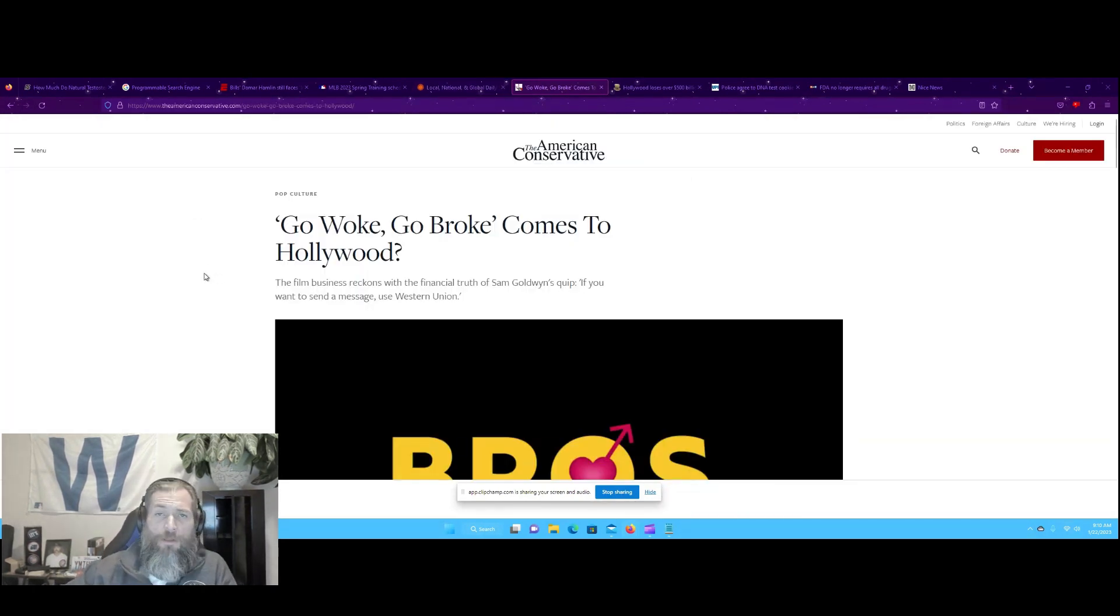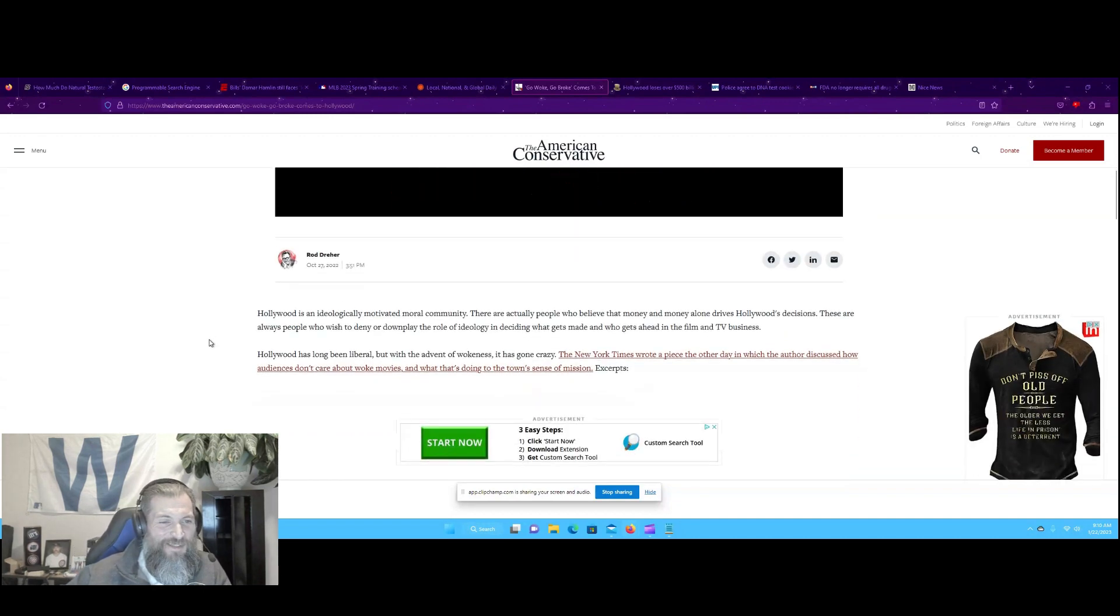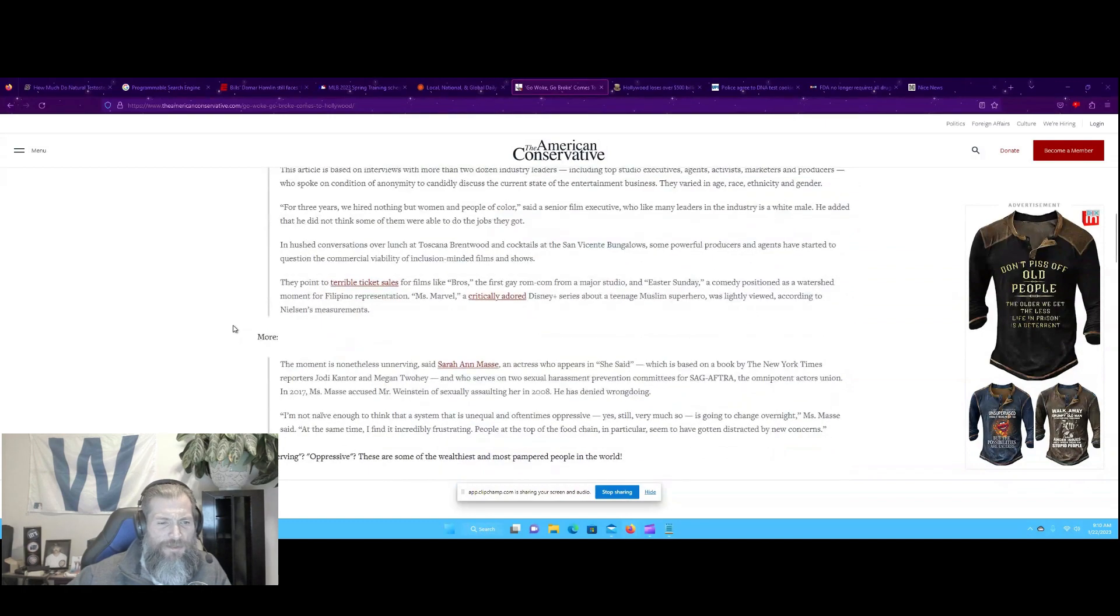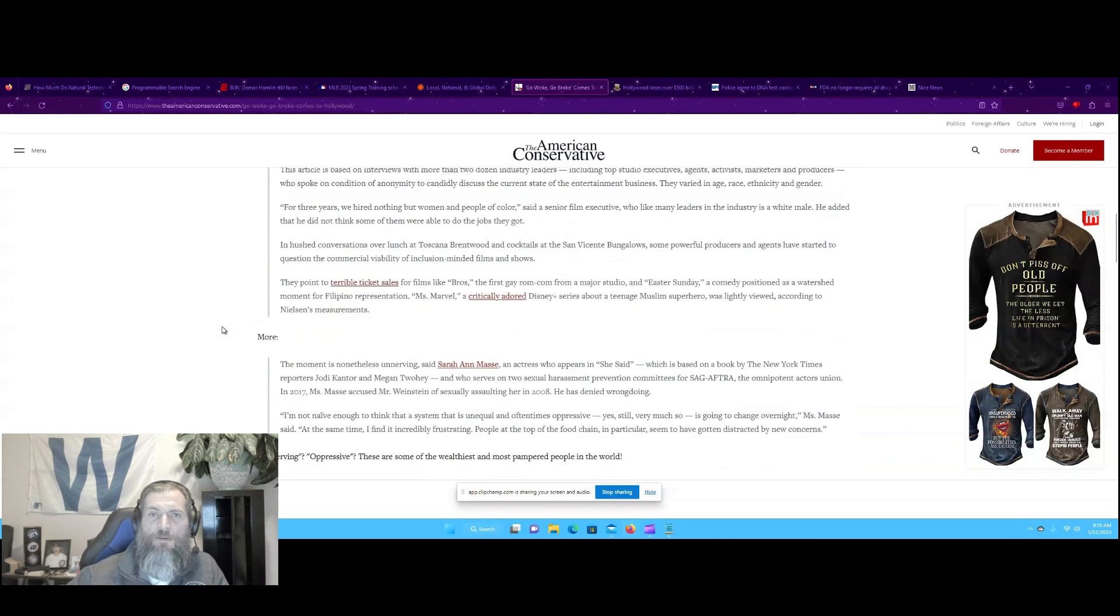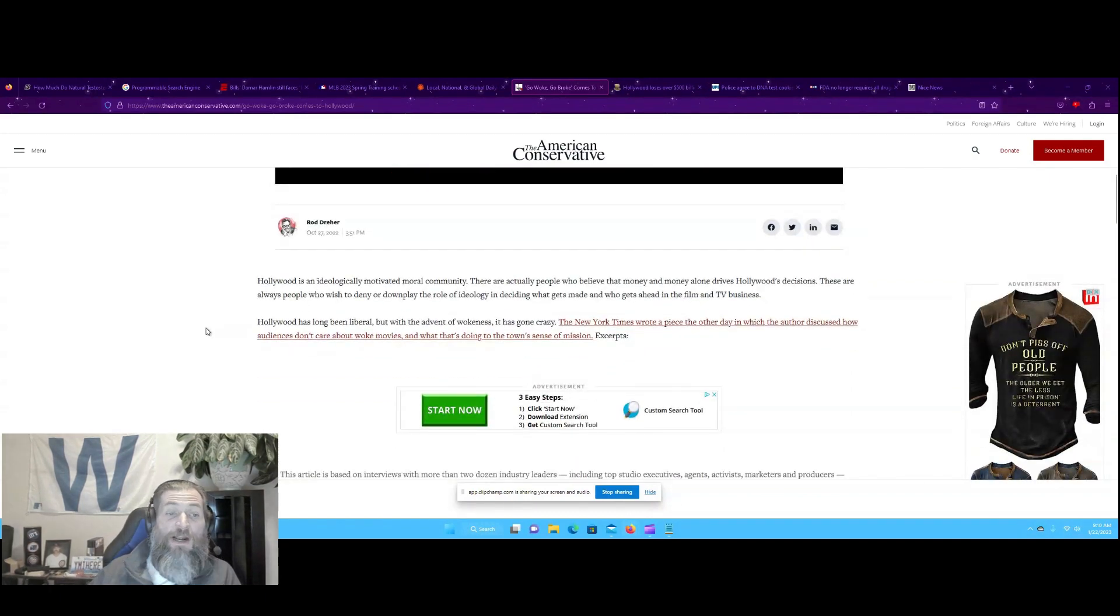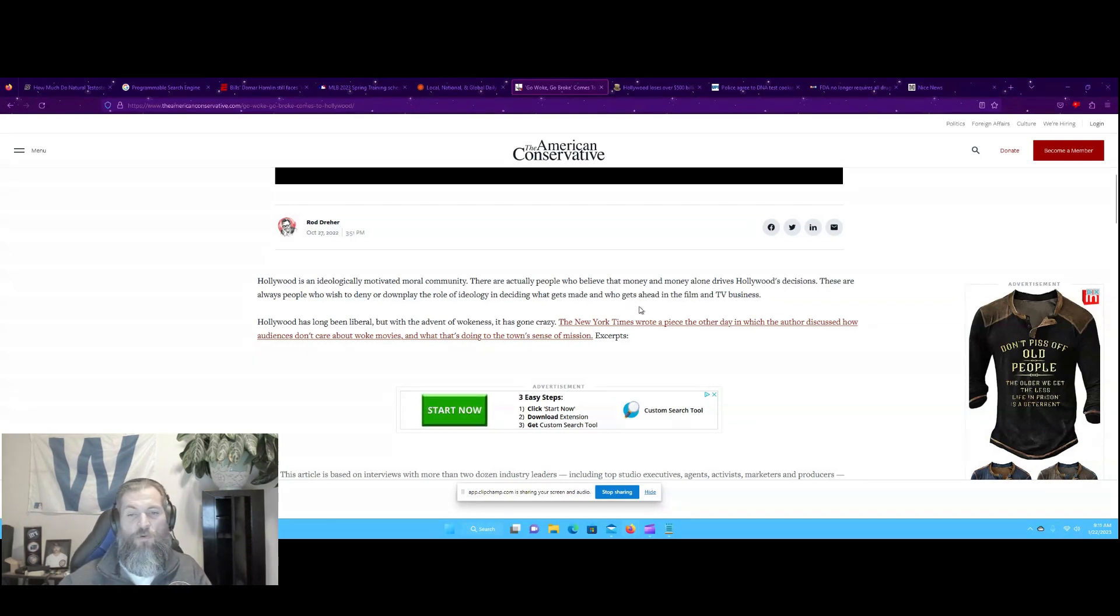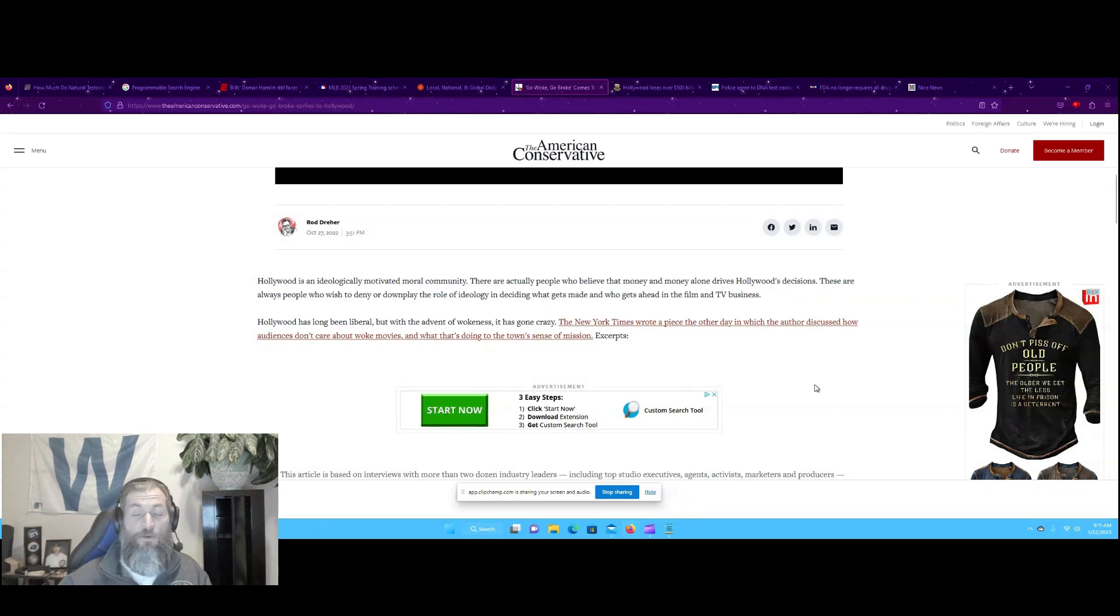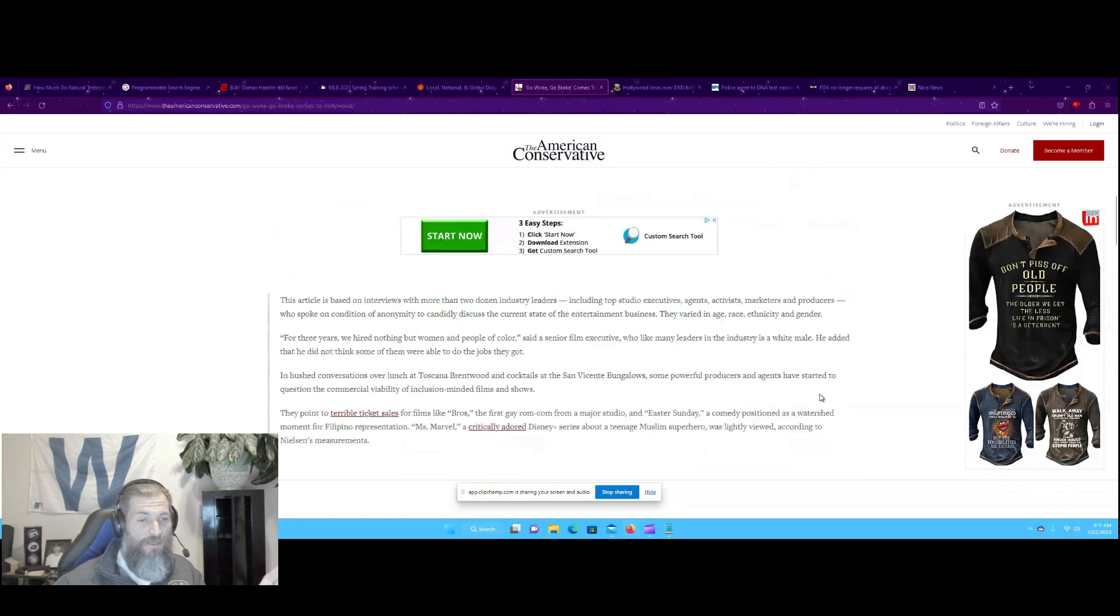Go woke, go broke. You like that phrase? Comes to Hollywood. The film business reckons with the financial truth of Sam Golden's quip: if you want to send a message, use Western Union. Hollywood is an ideologically motivated moral community. There are actually people who believe that money and money alone drives Hollywood's decisions. It's long been liberal, I don't think there's any question of that. But with the advent of wokeness, it has gone crazy. And don't you dare sit there and tell me that television and film and all sorts of media hasn't lost its mind, because it has.